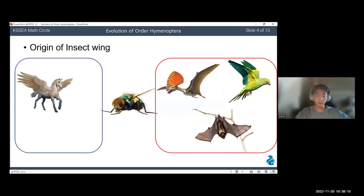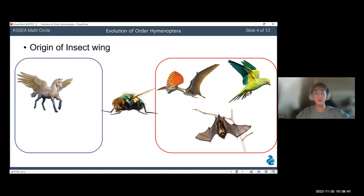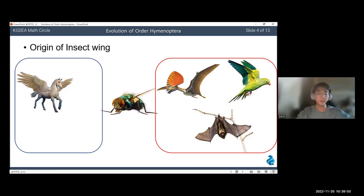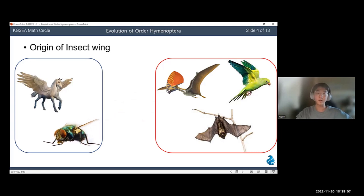Another noticeable characteristic of insects is their wings. To better understand, I will show this picture. There are two groups boxed: the first group includes a Pegasus, which is a mythical creature, and the second group includes a Pterosaur, a parrot, and a bat. If I ask you to include the fly in the middle into either group, I expect you to put the fly in the second group because it includes animals that exist or once existed in the real world. However, when you look at their wings, the animals in the second group get their wings from their forearms transformed, while the Pegasus and the fly have their wings on their back — meaning they didn't get their wings from their arms. So biologists wondered how and why the wings of insects originated this way.